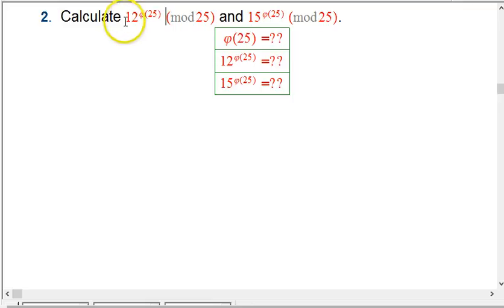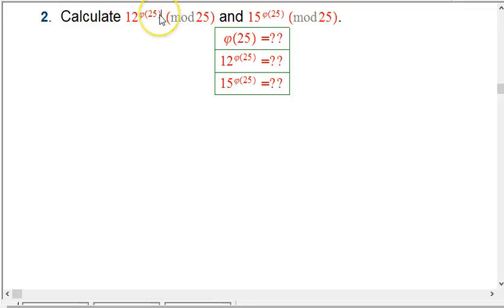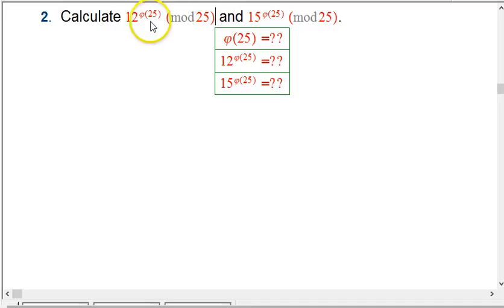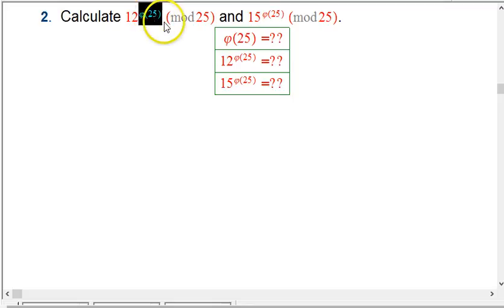We're going to calculate 12 raised to the power of phi of 25 mod 25. We're living in the mod 25 world and we're seeing if there's something special about raising to this particular power.